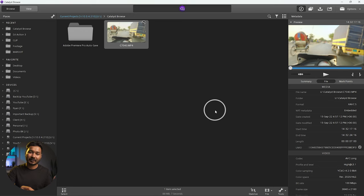Hey, what is up! This is James and welcome to another Adobe Premiere Pro tutorial. Today I'm going to show you how you can use the Catalyst Browse plugin in Adobe Premiere Pro. If you are using a Sony camera that has a gyro sensor, that camera records the gyro data on the video footage. When you use Catalyst Browse software from Sony, you can stabilize the video footage.